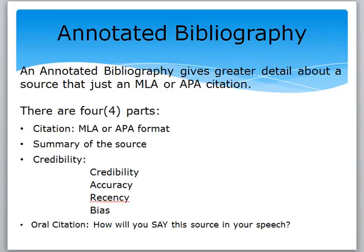First, you need the citation — this could be MLA or APA format. Second, you want to summarize the source: what type of information did you find, and perhaps why did you decide to use this source? The third component is credibility, broken down into four units. We want to address whether the information we found is credible, accurate, recent, and whether there is any bias. You should address each one of these criteria — it does not need to be lengthy, perhaps just a few sentences.